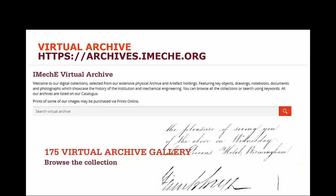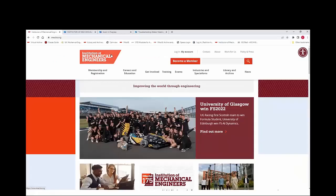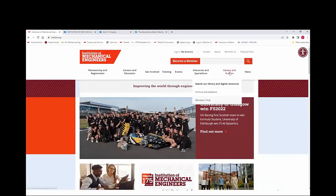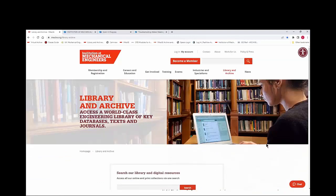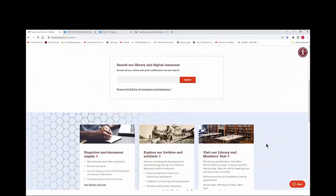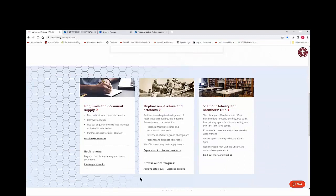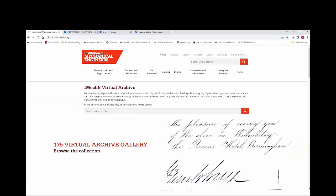So now I'm going to do a live demo of the virtual archive. From the IMechE homepage at imechE.org, choose Library and Archive from the top menu. This will take you to the library and archive homepage. If you scroll down, all of the material that relates to the archive is in the middle column, which is titled Explore Our Archive and Artefacts. To get to the virtual archive from this column, select the digitised archive link beneath Browse Our Catalogues. This will take you to the virtual archive homepage, where you're able to both browse the collection and run a more specific search.